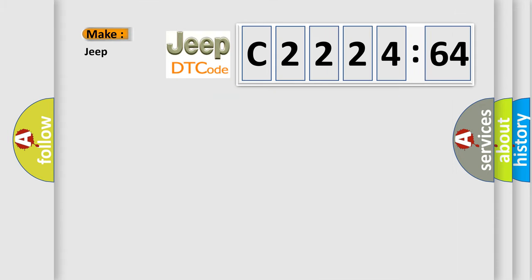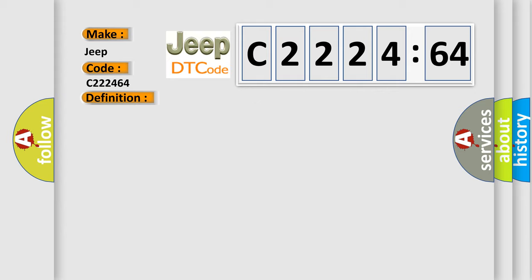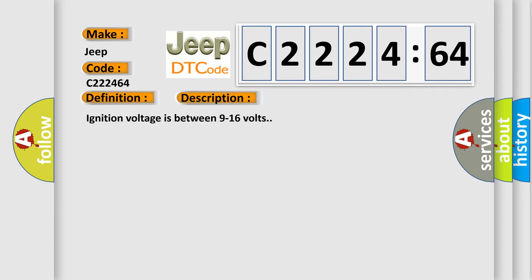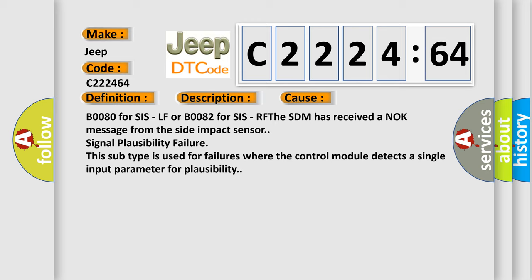So, what does the diagnostic trouble code mean? The basic definition is discard left front or driver side impact sensor SIS. And now this is a short description of this DTC code: Ignition voltage is between 9 to 16 volts.